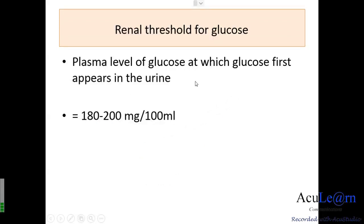The renal threshold for glucose is the plasma level at which glucose first appears in the urine — approximately 180 to 200 milligrams per 100 ml, which is the normal renal threshold. This differs from the transport maximum seen in the previous graph, which was around 300 mg/100 ml, because the trans-tubular maximum is variable across nephrons due to variability in the number of glucose carriers, their transport rate, and the binding affinity of the SGLT transporter.